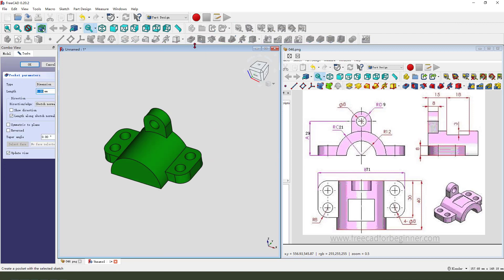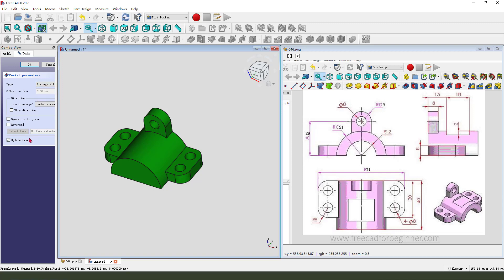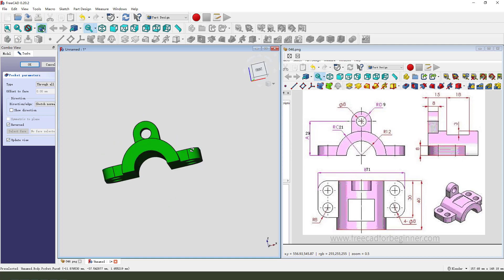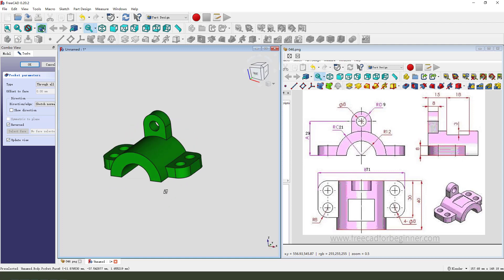then we pocket, dimension, tab, through all. Direction we need reversed, OK.